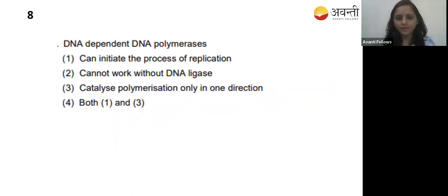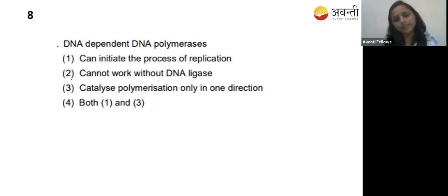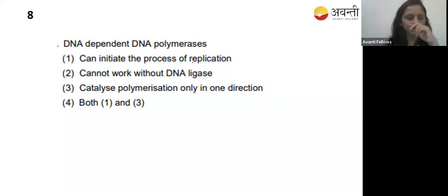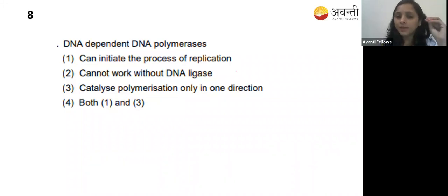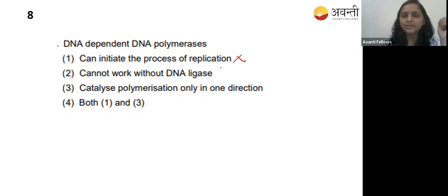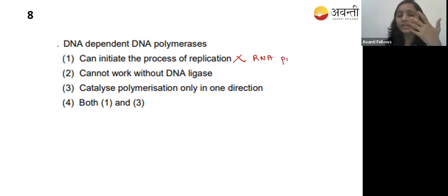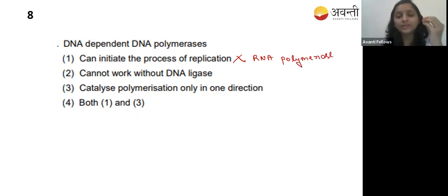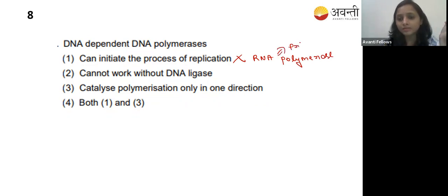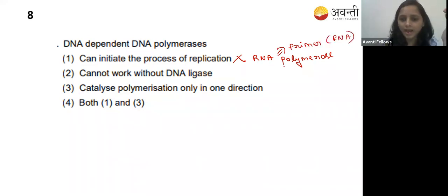Eighth question: DNA dependent DNA polymerase. This is from molecular basis of inheritance - replication. Option one - can initiate the process of replication. No - RNA polymerase initiates replication because it synthesizes the primer. The primer is made up of RNA, that's why RNA polymerase is required. So option one is wrong.